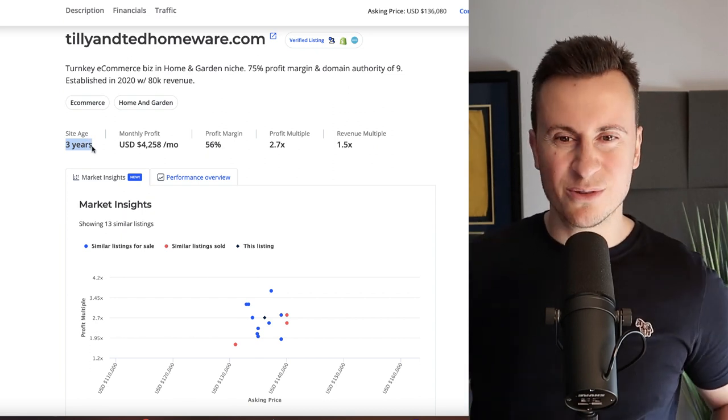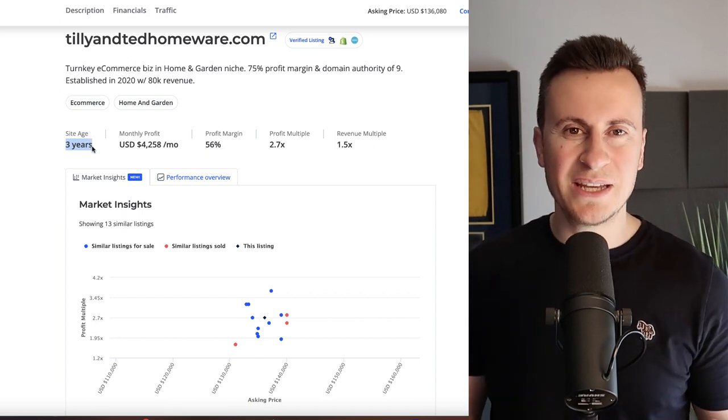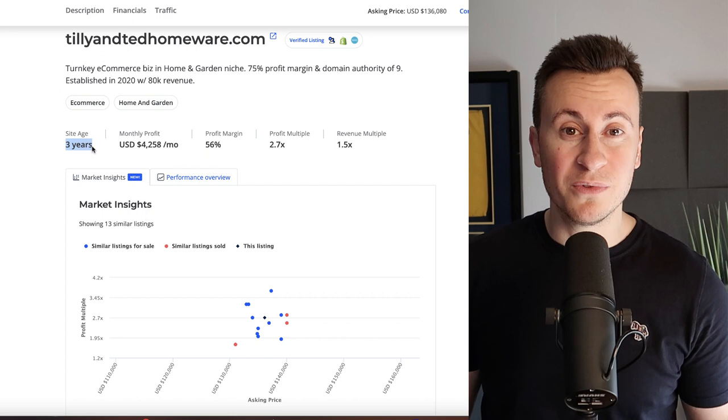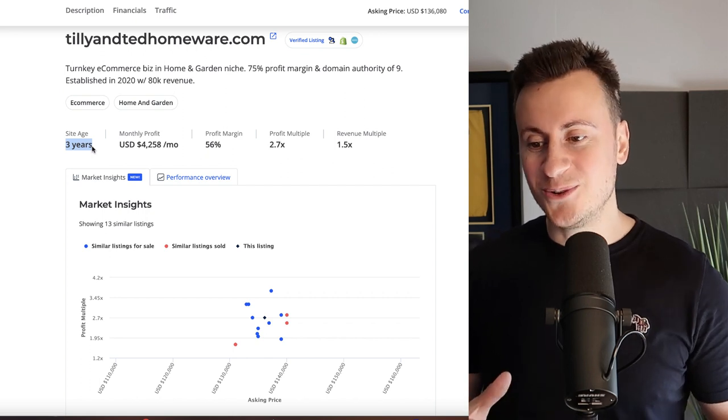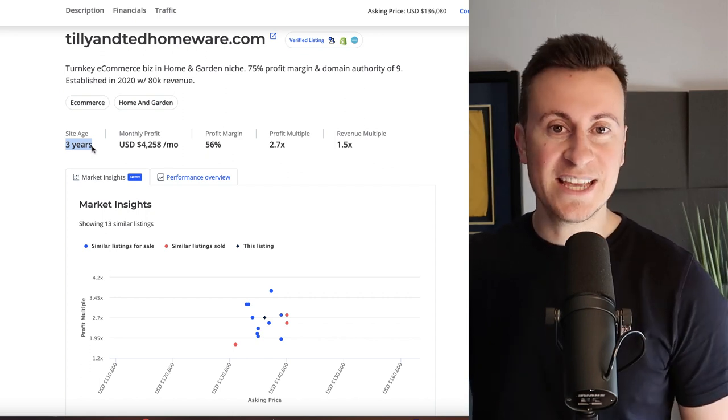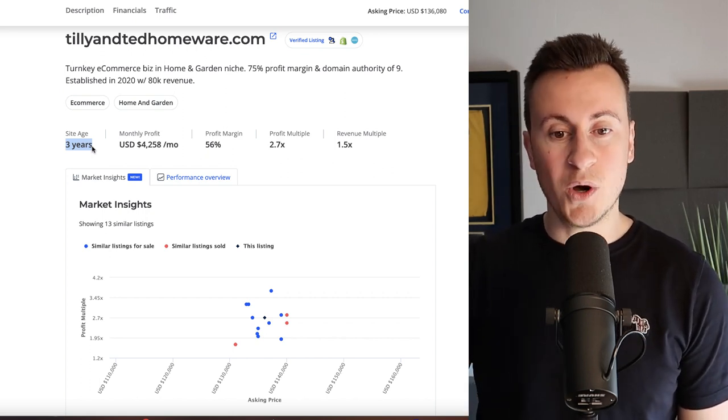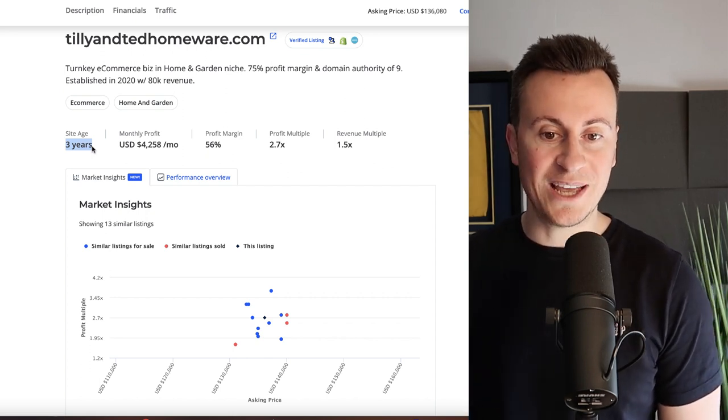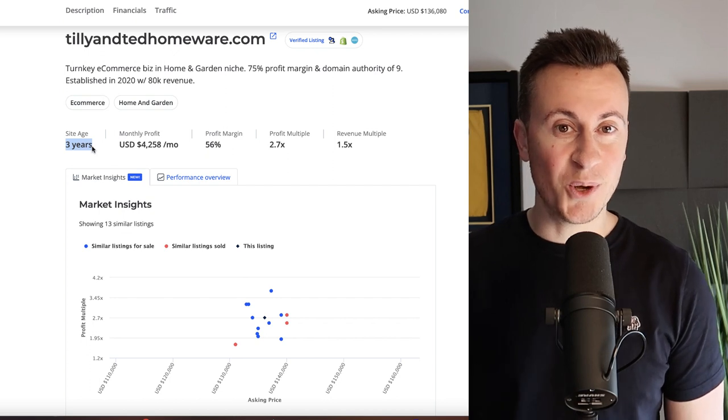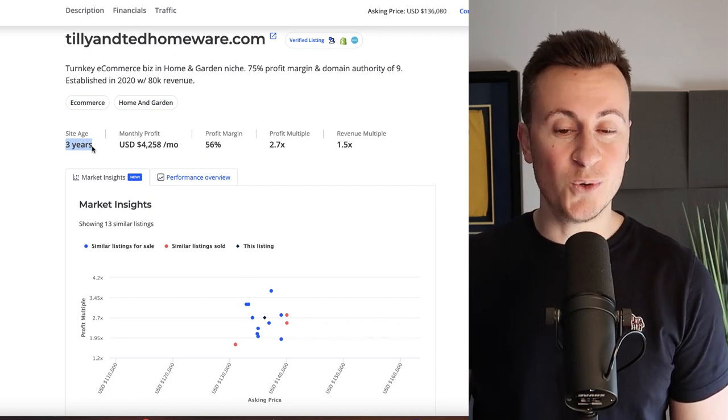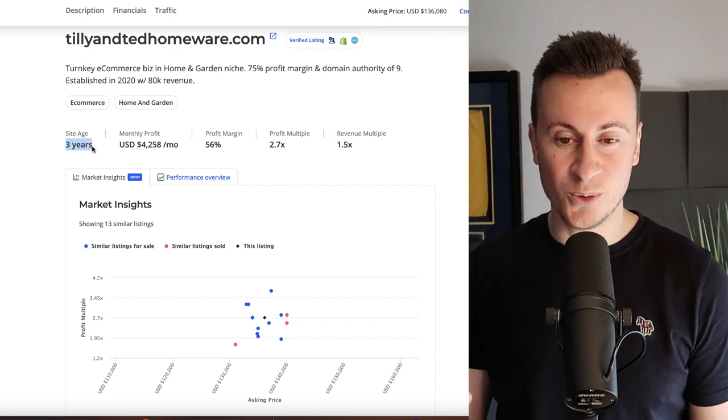Now some people might be thinking three years and it's only making four grand a month. I don't know of any typical job or typical level of employment where your income would go up by four grand a month within three years.